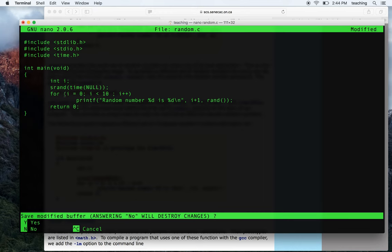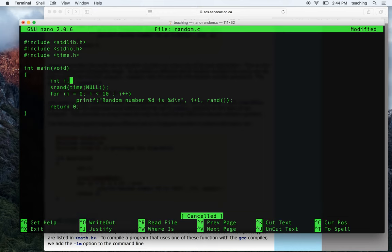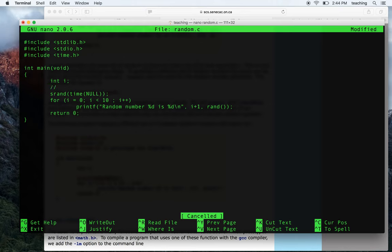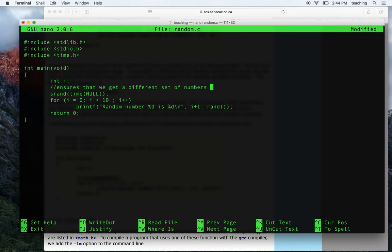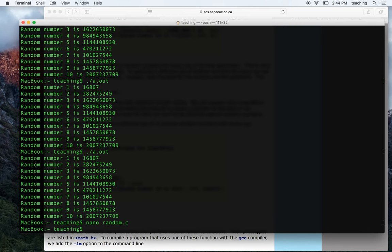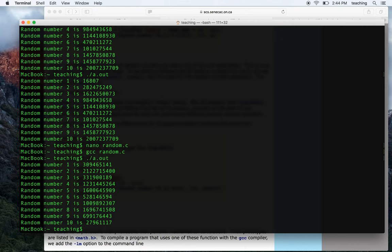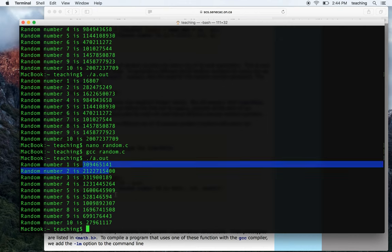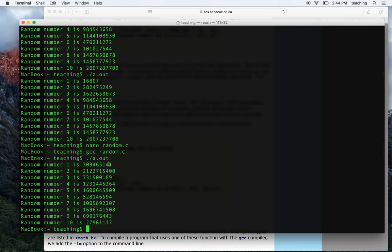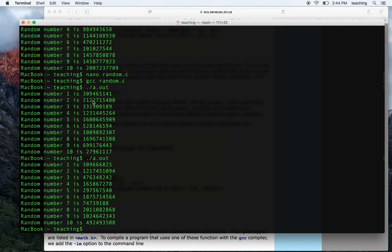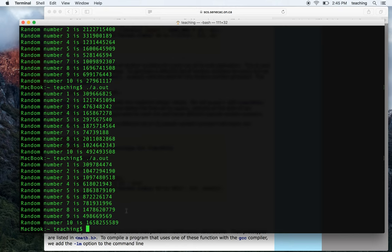So now I've added srand(time(NULL)) with a comment explaining that this ensures we get a different set of numbers each time. The line calling rand() is what actually generates those random numbers. Now if I compile and run it, the set of random numbers is different than before. Running it again gives yet another different set, so every time I run this program I get a different set of 10 numbers.